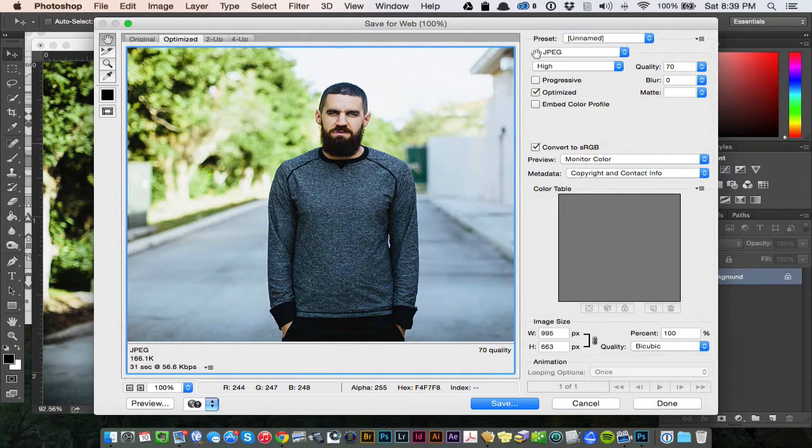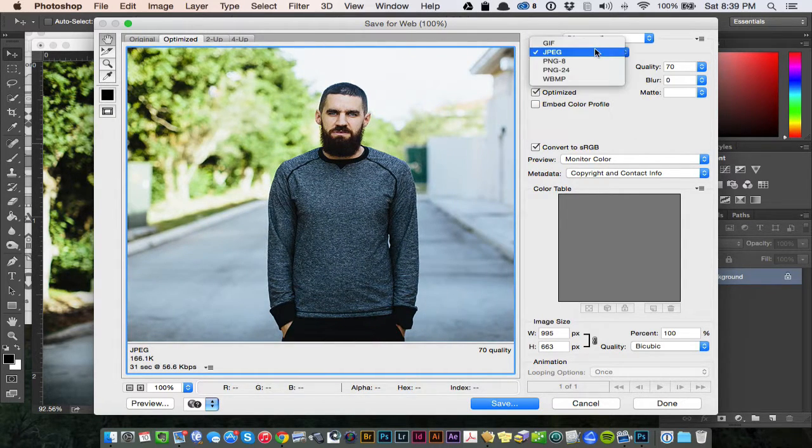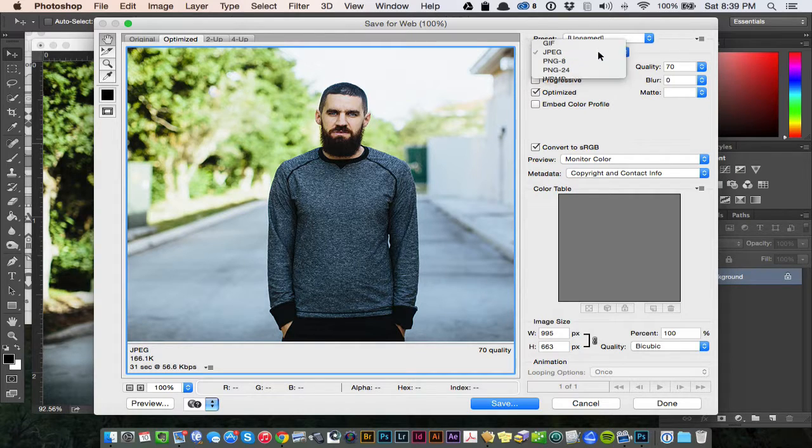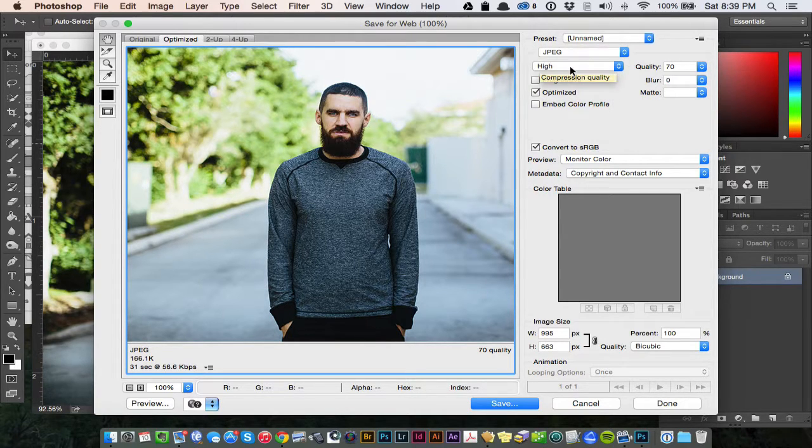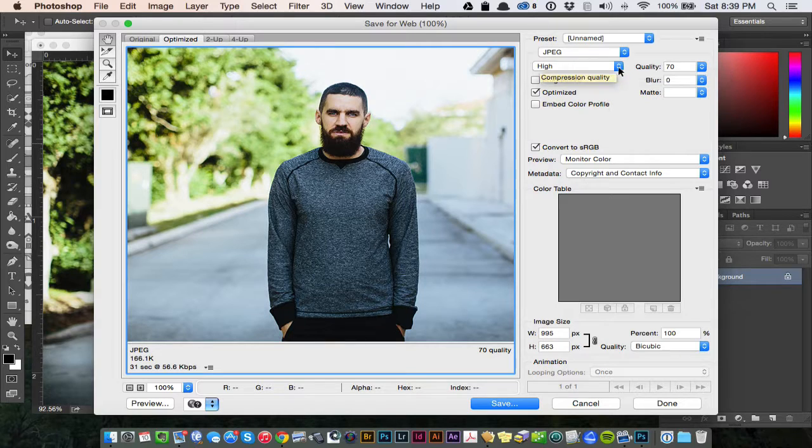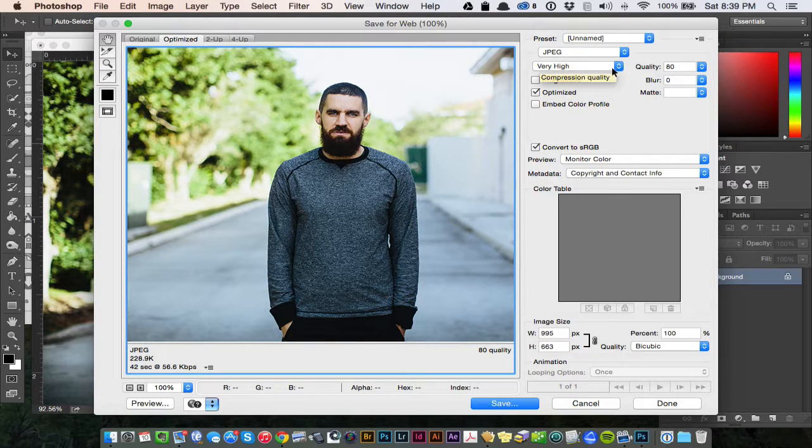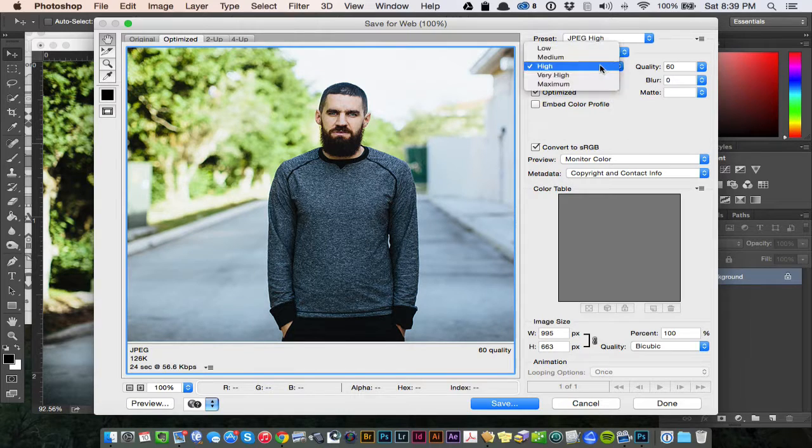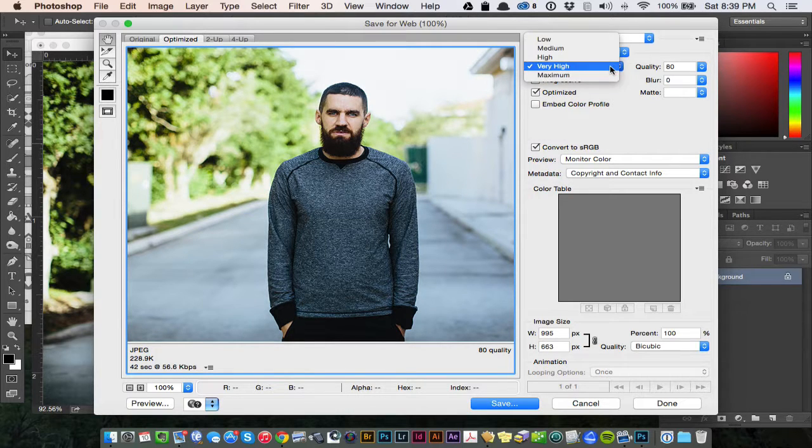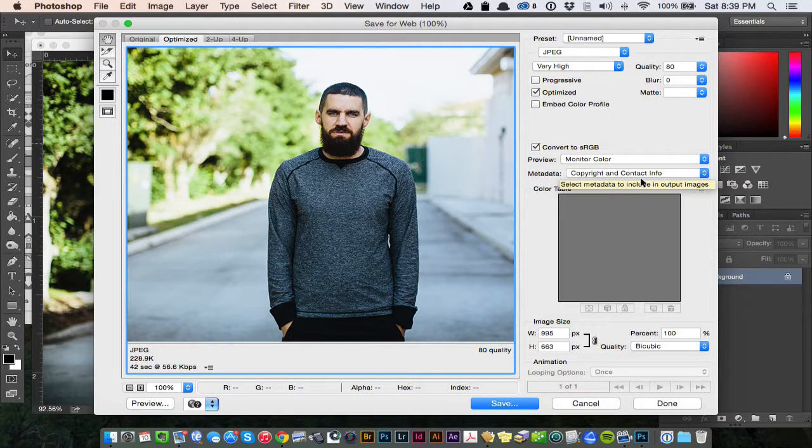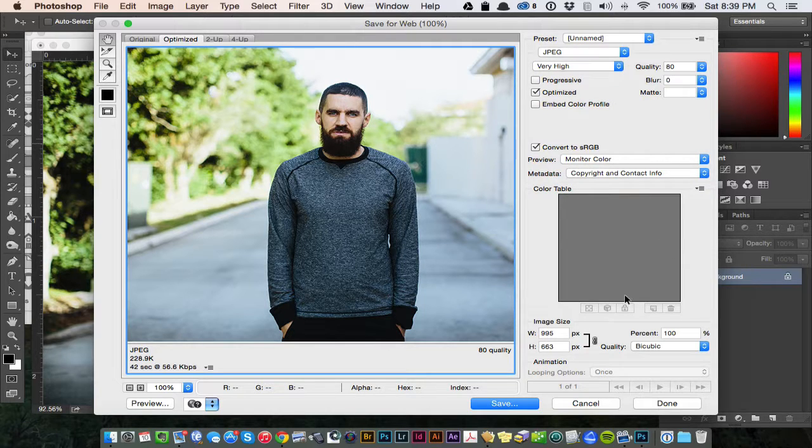Now I have my image here. Let's make sure we have JPEG selected. Let's put this to High. You can do Very High. High or Very High. Both are pretty good.